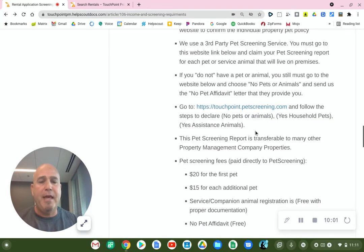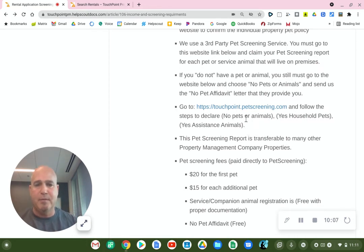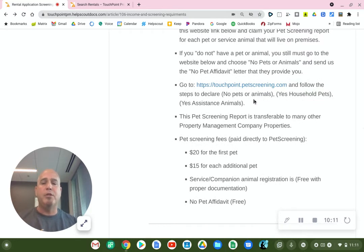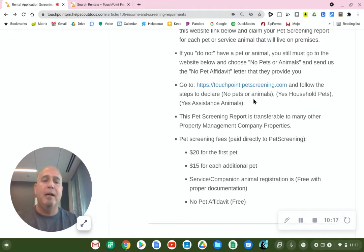They will verify if your assistant animal is actually a valid assistant animal. This pet screening report — they should send you or us an email verifying the results and documenting everything. So whatever you get from them, provide it to us.